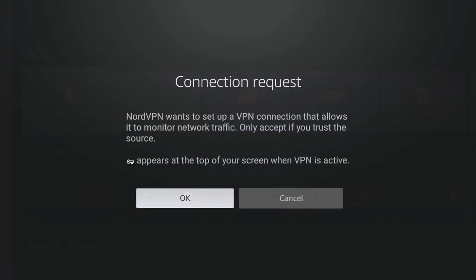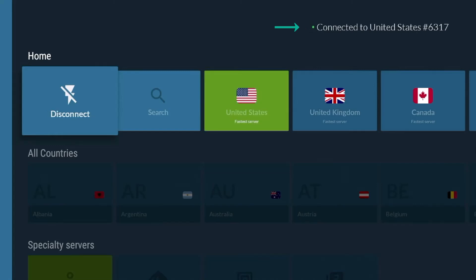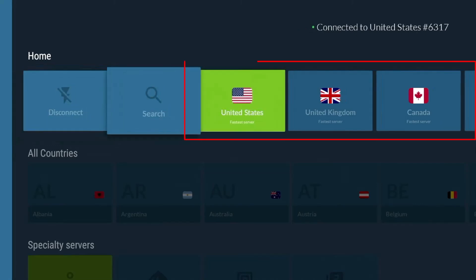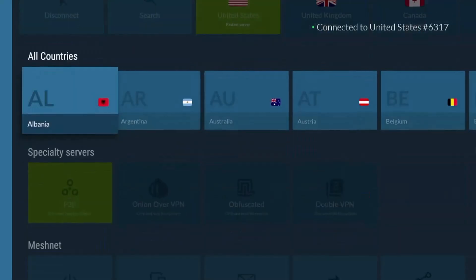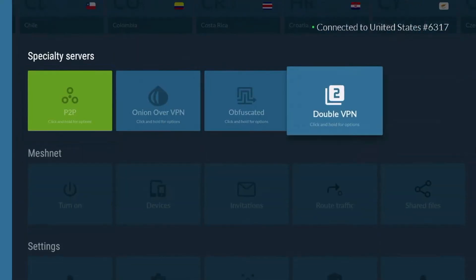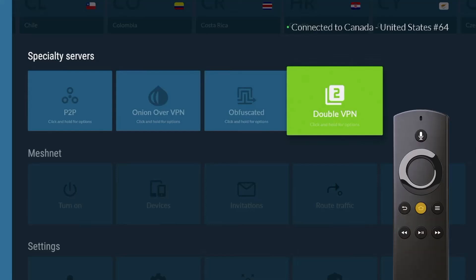Once logged in, click on Connect now. And the best part about NordVPN is if you scroll down under Specialty Servers, there's an option to connect to a double VPN for extra security. So we are now connected to Canada and then to US servers. It's now safe for us to sideload or to stream, so press the Home button on your remote.